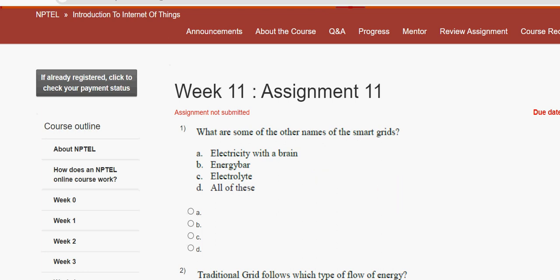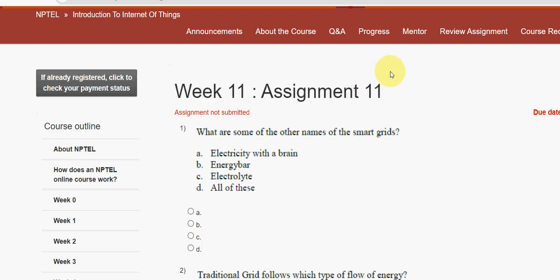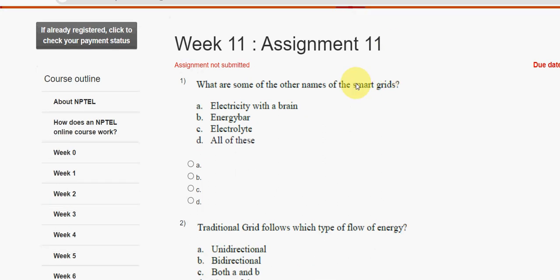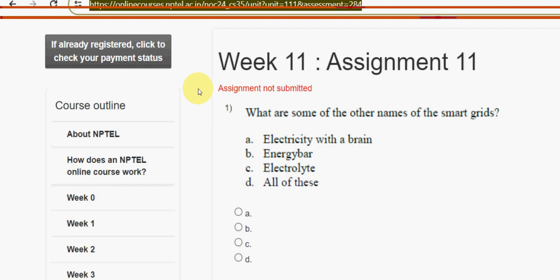Hello guys, welcome back to this channel. Hope everyone is fine. On that note, let's start this video. This is week 11 assignment of the course Introduction to Internet of Things. For the past five years we have been giving solutions for various NPTEL courses, and for this season also we have continued to do that. We tried our best to give you the most accurate solutions, so please watch the video till the end and don't skip. If you are new to our channel, please subscribe, like this video, and share it with your friends.